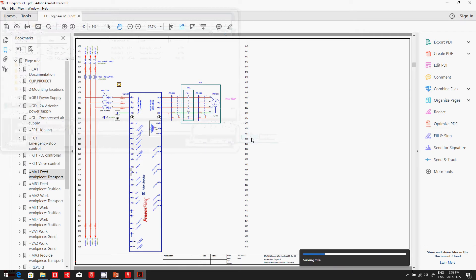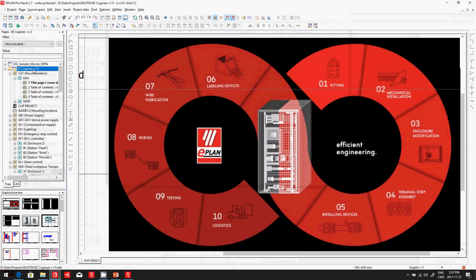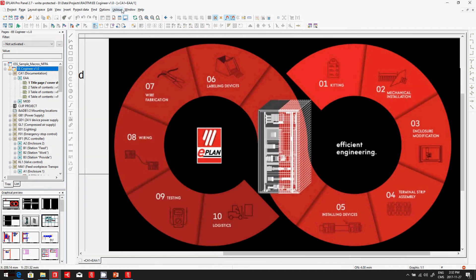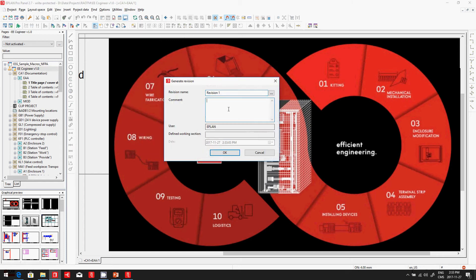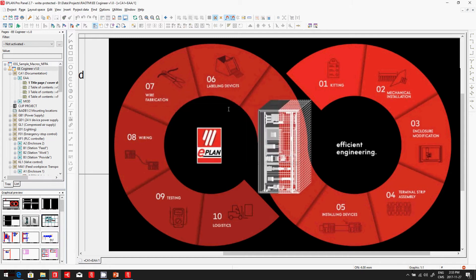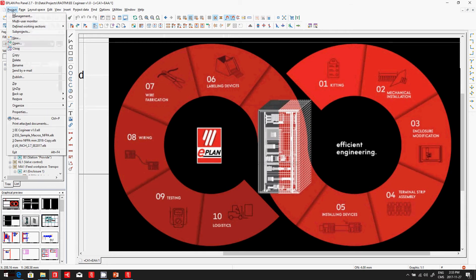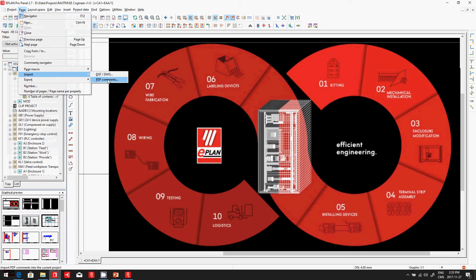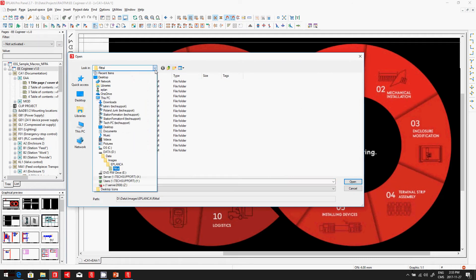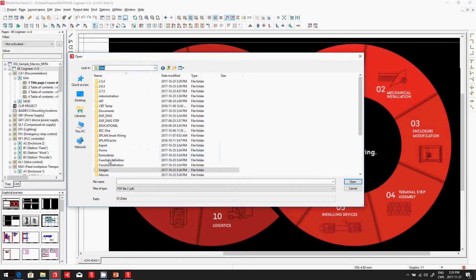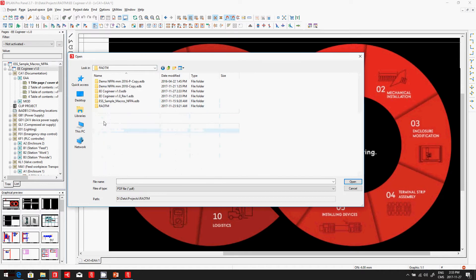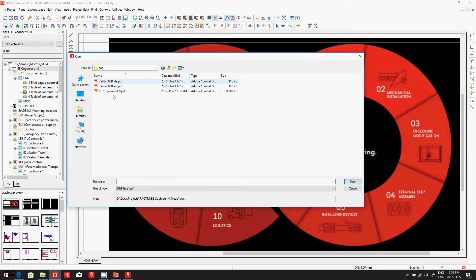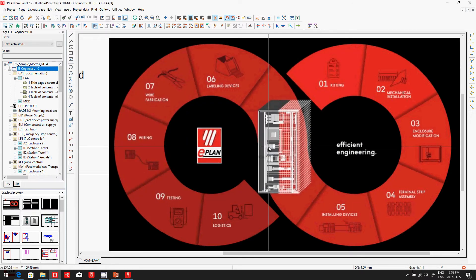I'm going back to ePlan now, and I will import this comment. Before I do the import, I will actually open my project for revision, because I need to generate the revision, which is rev1 feedback from my customer. My project is now open again. I can now import this specific PDF that I just have created earlier, which is in data. I'll just find it here under my projects. Rockwell engineering doc. One comment will be imported. We'll recognize this one comment.